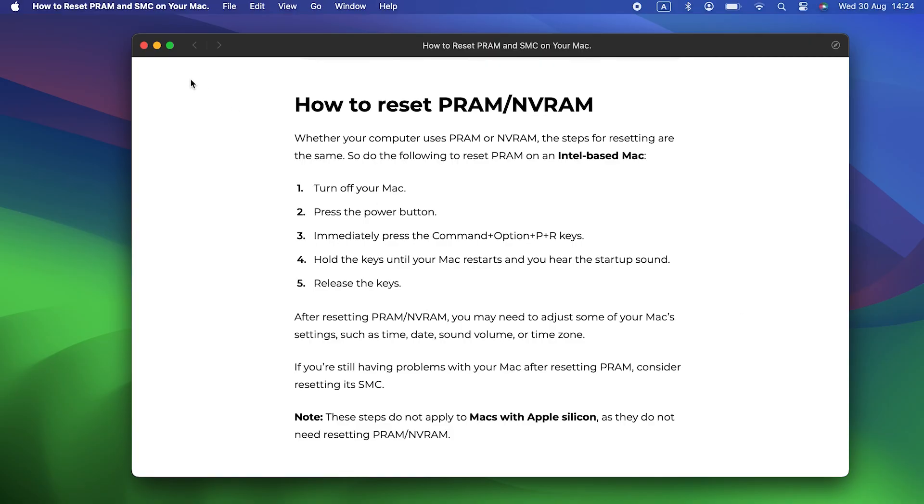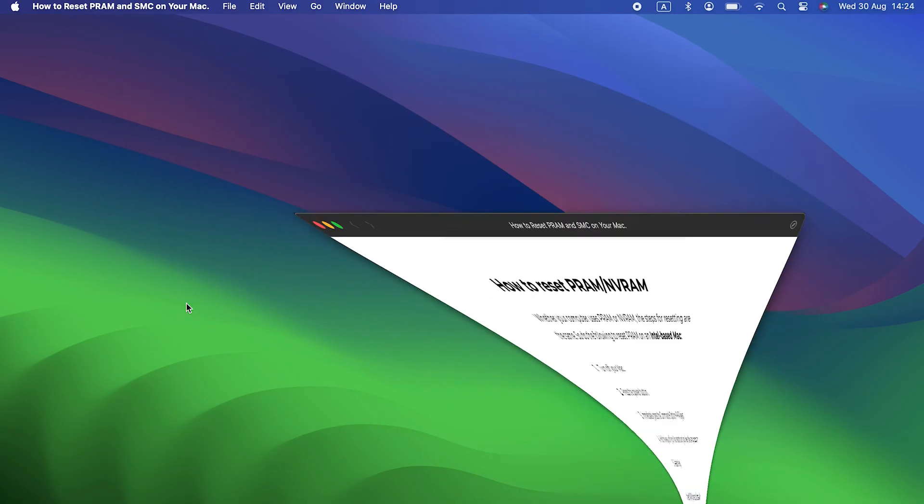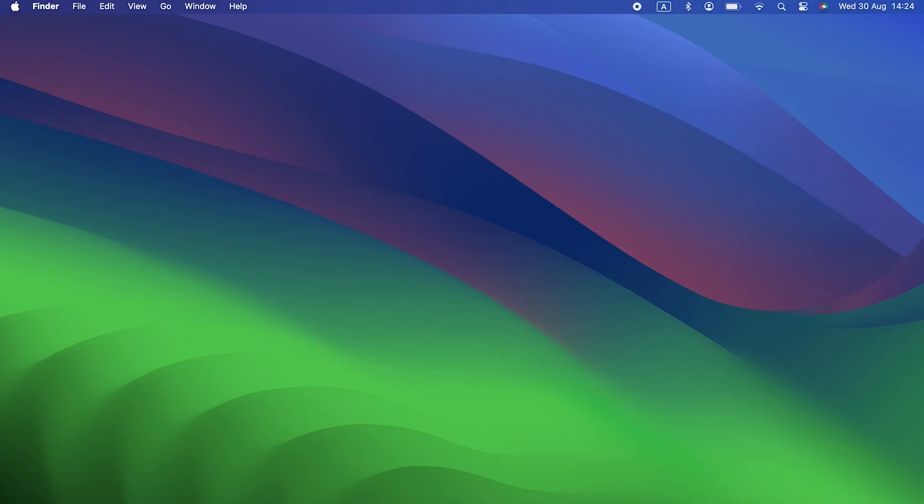And that's it. That's what to do if the Touch Bar is not working on your Mac. I hope one of the tips here worked and that your Mac's Touch Bar is now working properly. Thanks for watching. Don't forget to hit subscribe and join us for the next video.